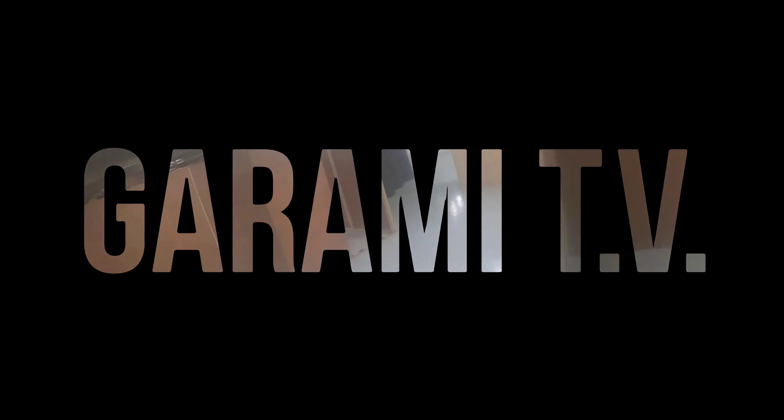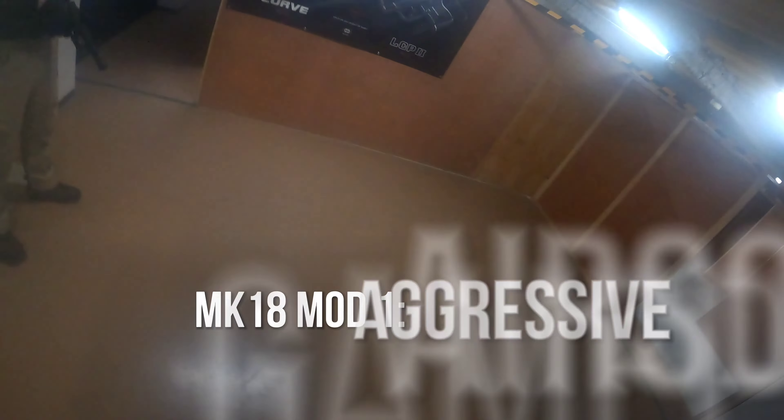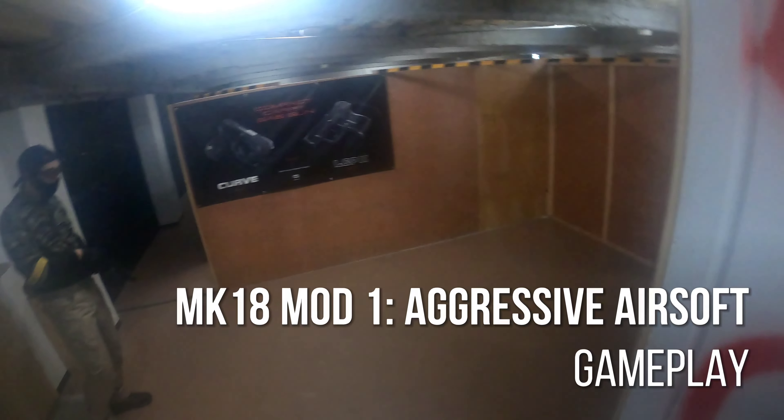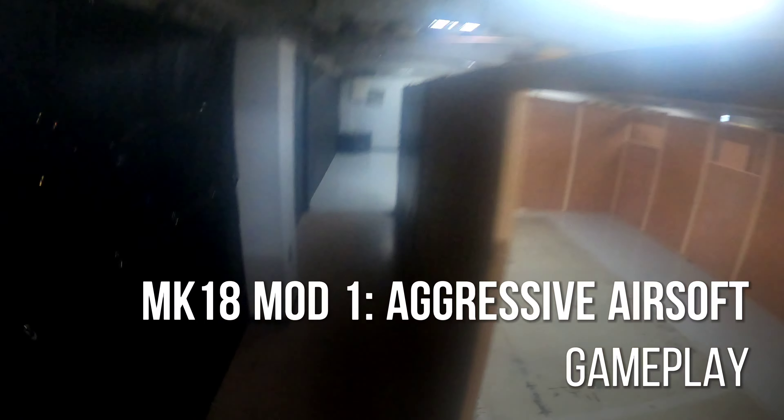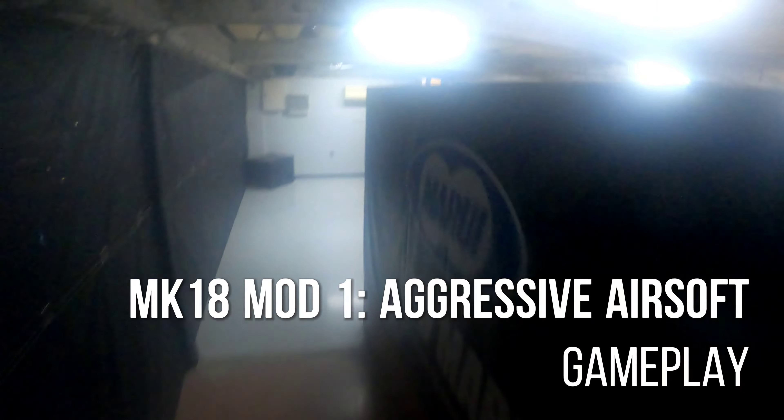Hey guys, what's up and welcome back to Talk to Galashigurami TV. Thank you so much for supporting all of my Mark 18 Mod 1 footage so far.